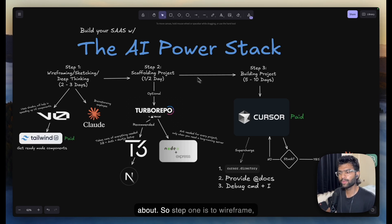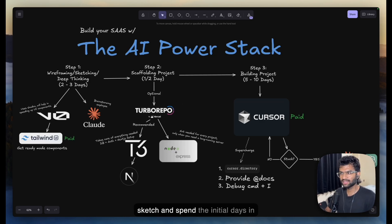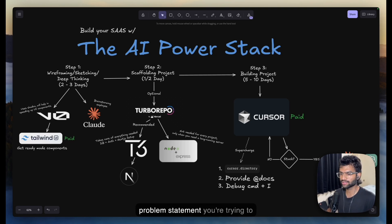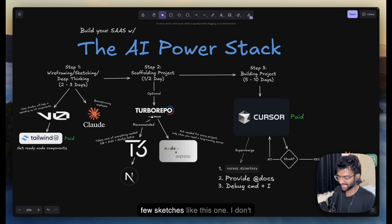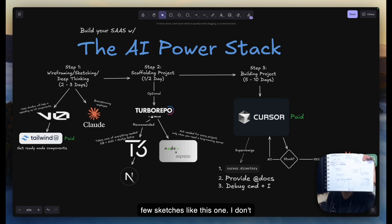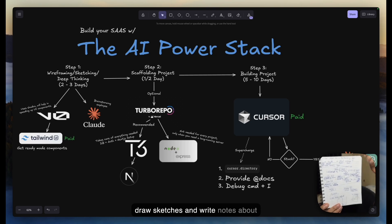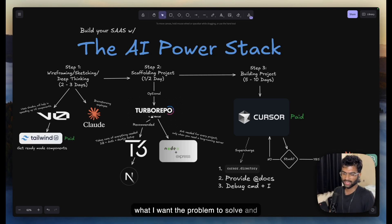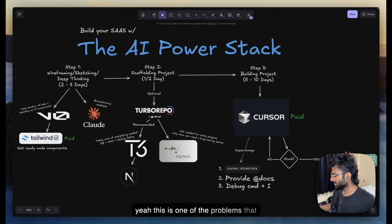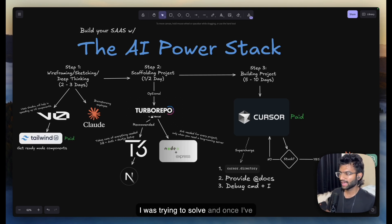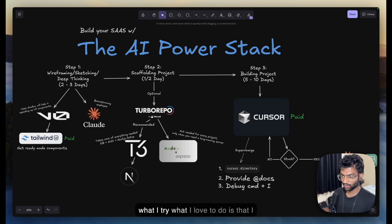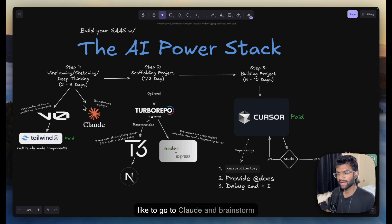So this is the three-step process, or the power stack. Step one is to wireframe, sketch, and spend the initial days in deep thinking — ruminating over the problem statement you're trying to solve. I draw a few sketches and write notes about what I want to solve.